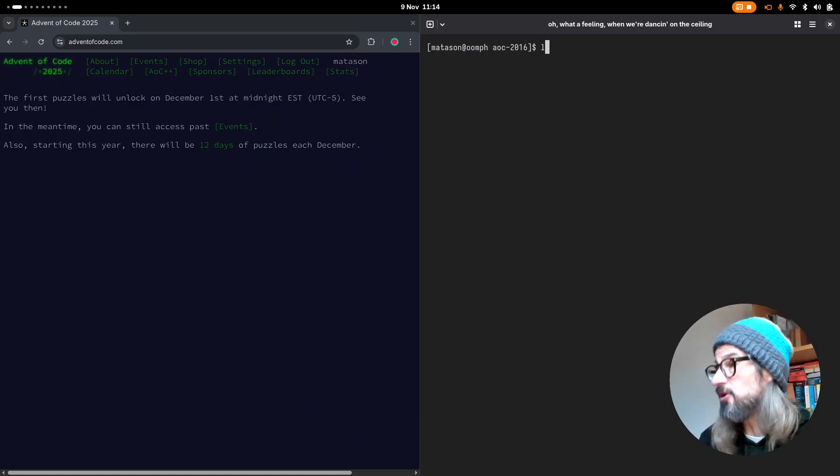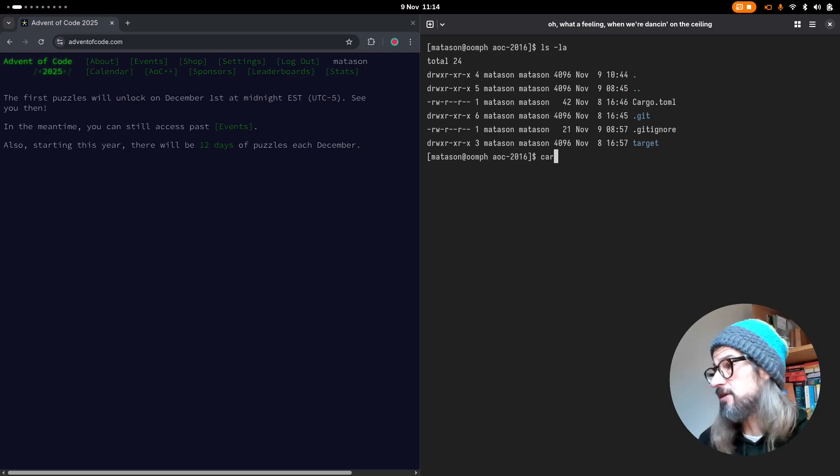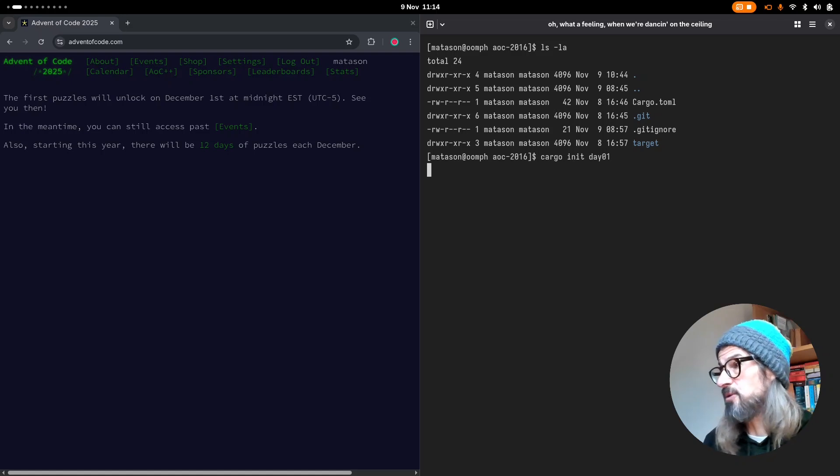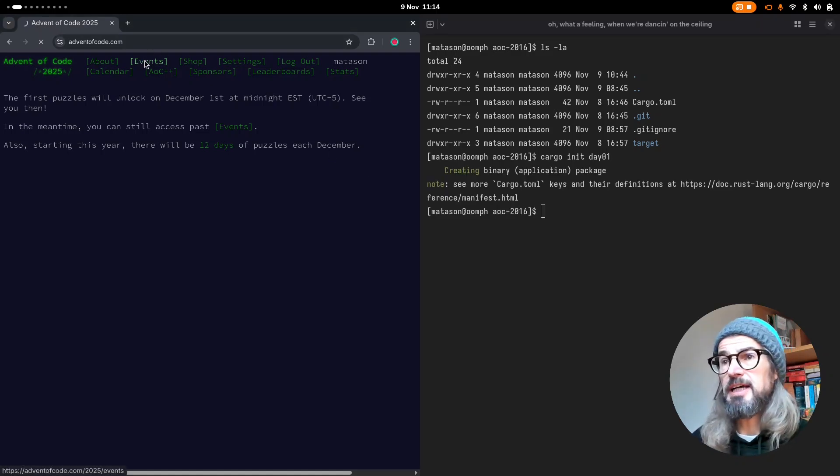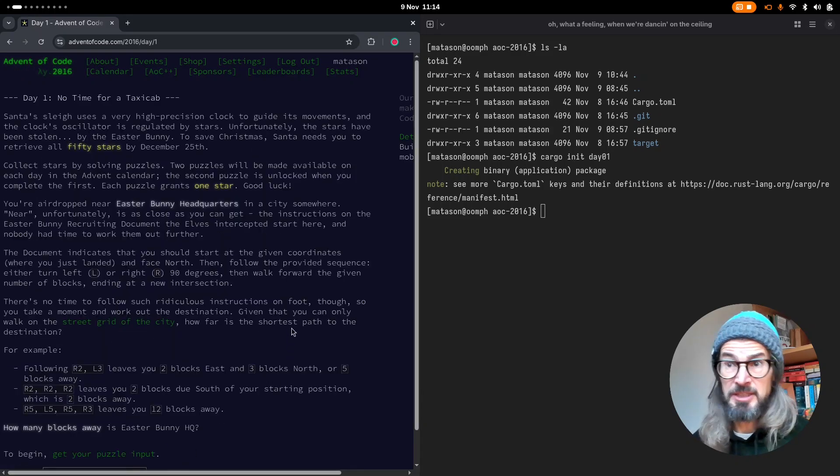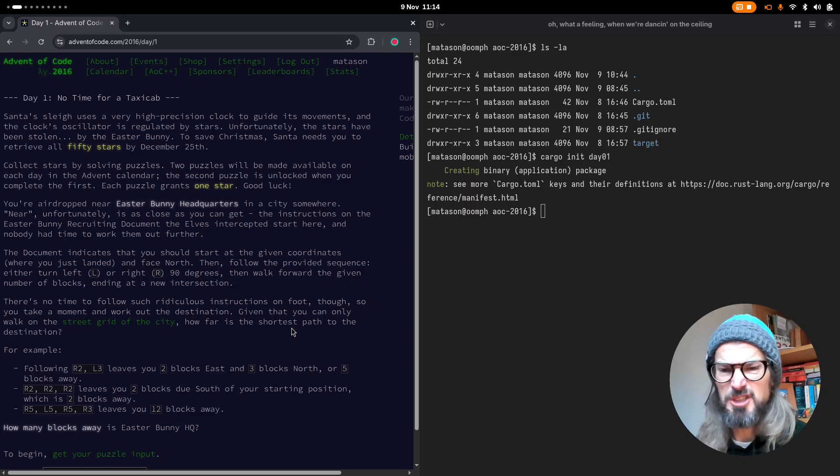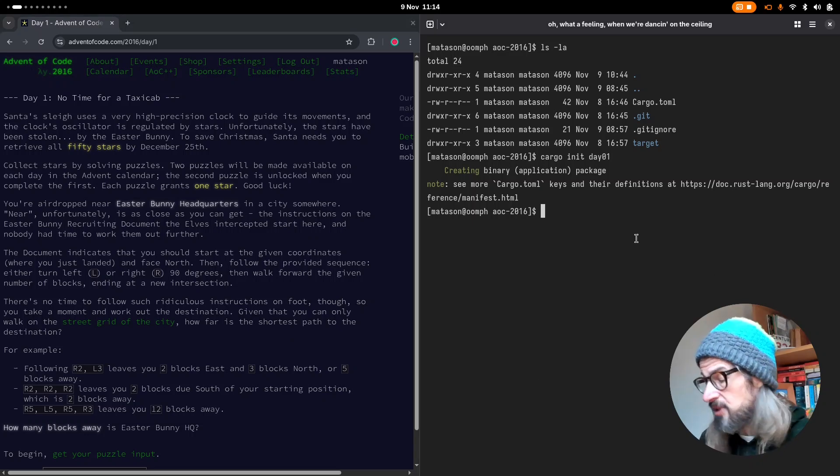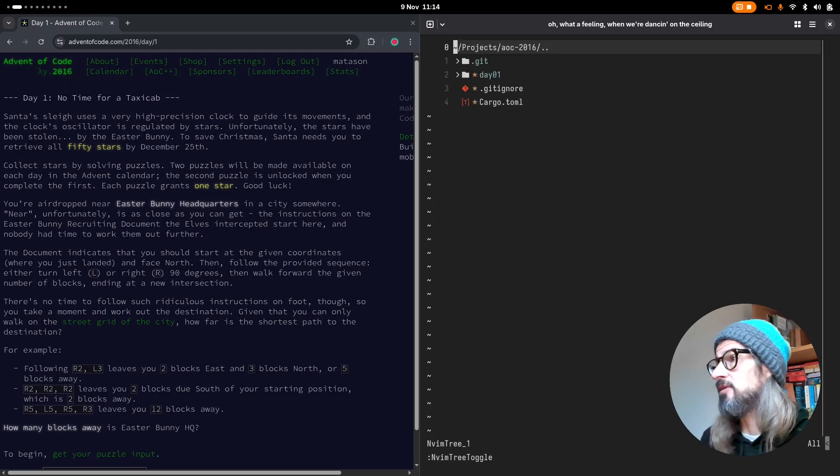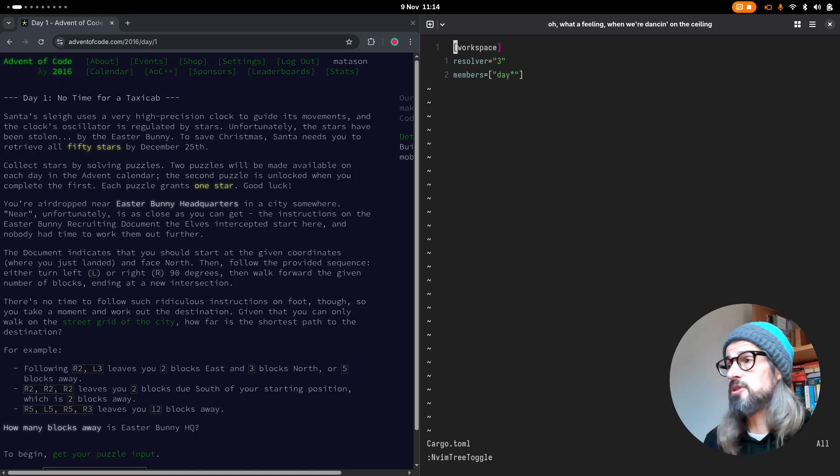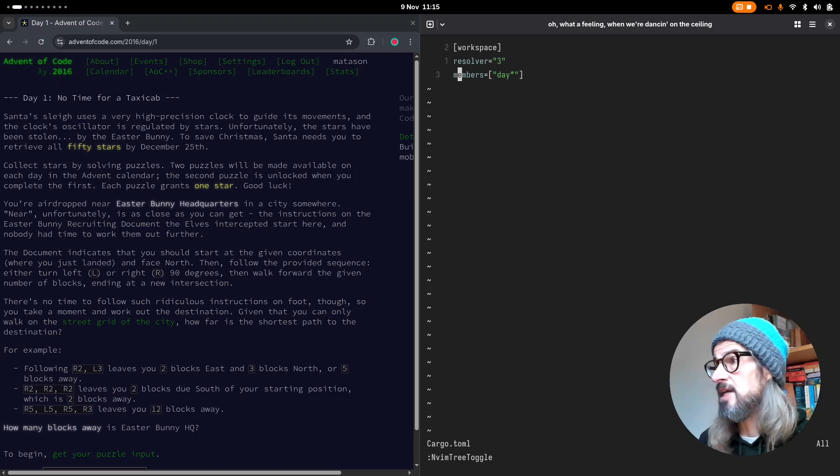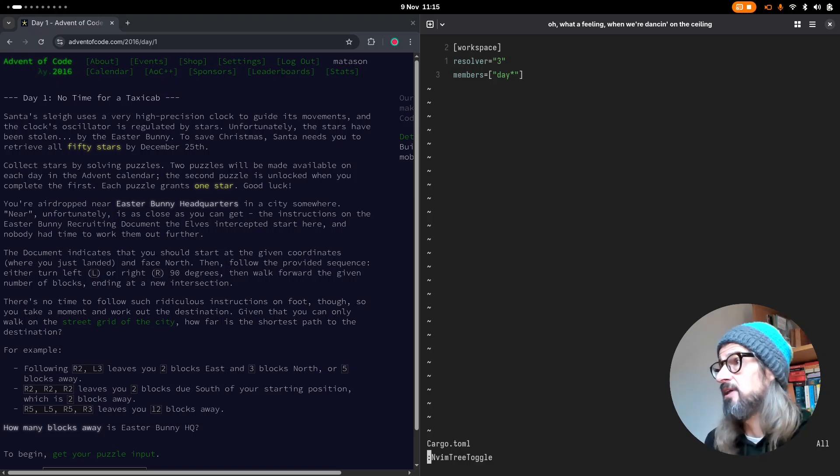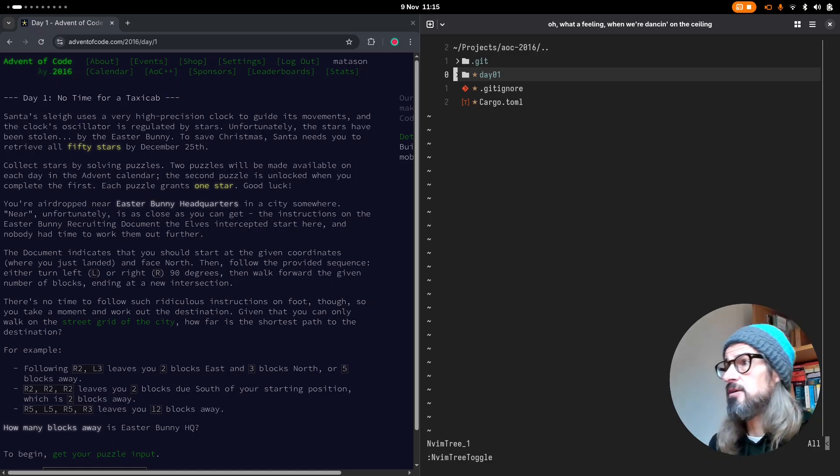So here's what I created last time, my virtual workspace. I'm going to create a day01 binary package within my workspace. And we're going to have a look at Advent of Code 2016. And we're kind of going to get set up to do the first day's puzzle, but without actually doing it. So I think that will make the video a bit too long. So let's open this up in NeoVim this time and have a look at what we've got. So we've got my cargo.toml file, which is my workspace.